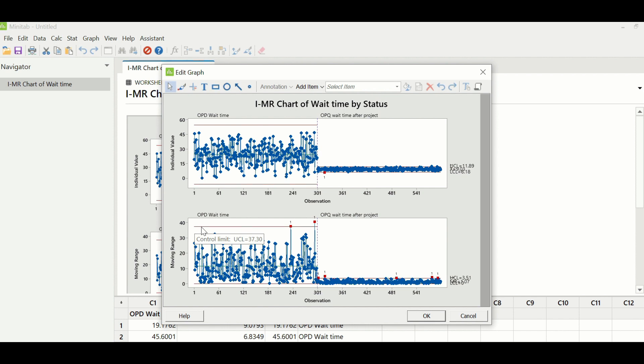With that, the team concluded the project. I hope you have understood how this particular case study was done and how you can also do analysis, hypothesis testing, control charts, and everything in your healthcare data.